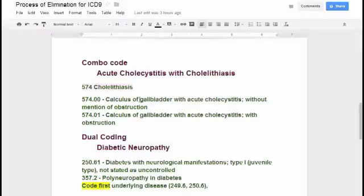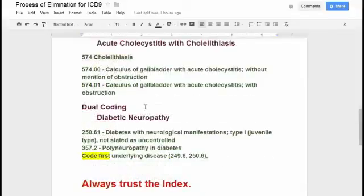I'm just explaining these codes and then I'm going to show you how to break those down and make quick picks in just a little bit. That's the combo code concept.